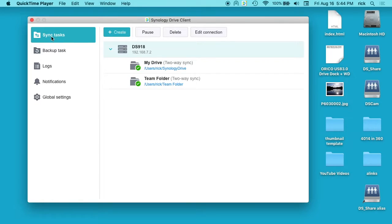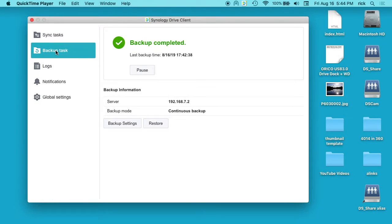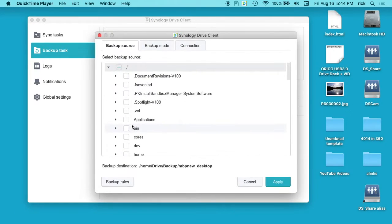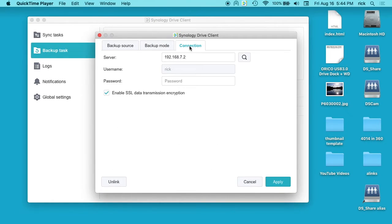It usually starts off on sync tasks. I'm going to click on backup task, and then you want to click on backup settings. Then go over here to connection and then you want to click on unlink.